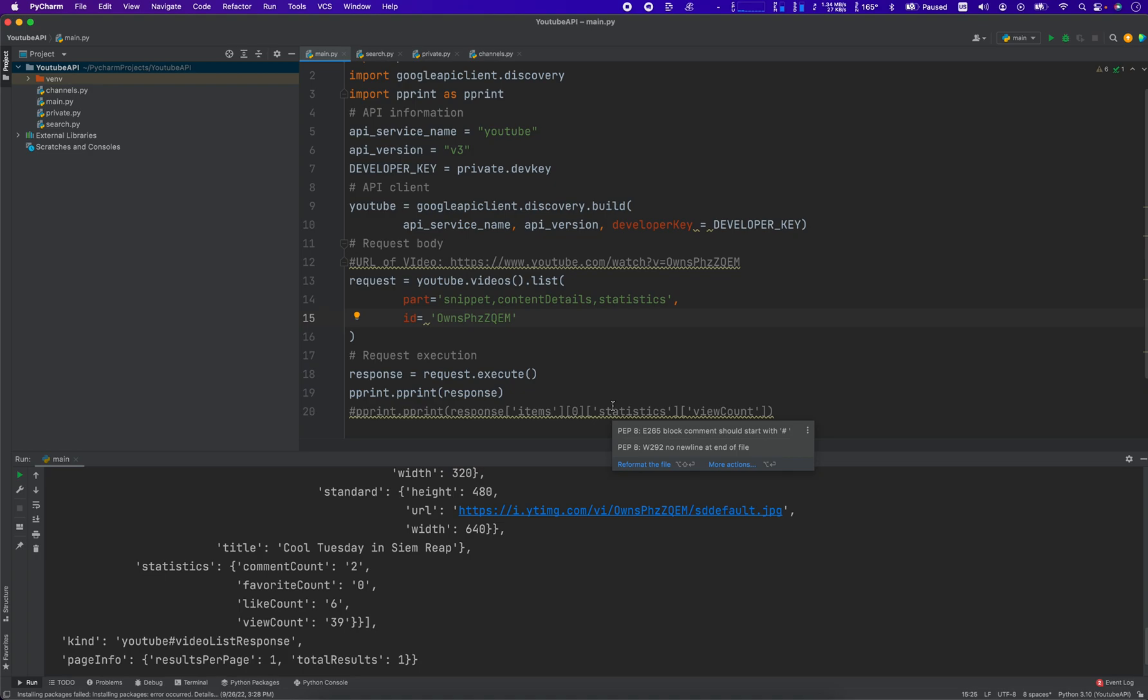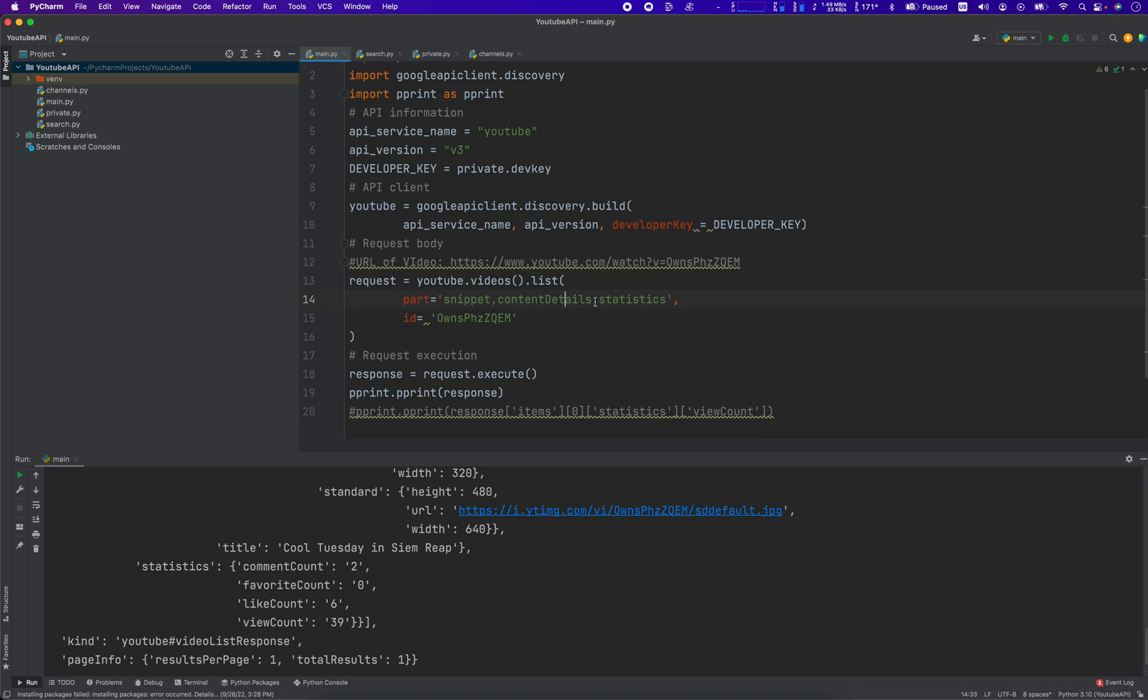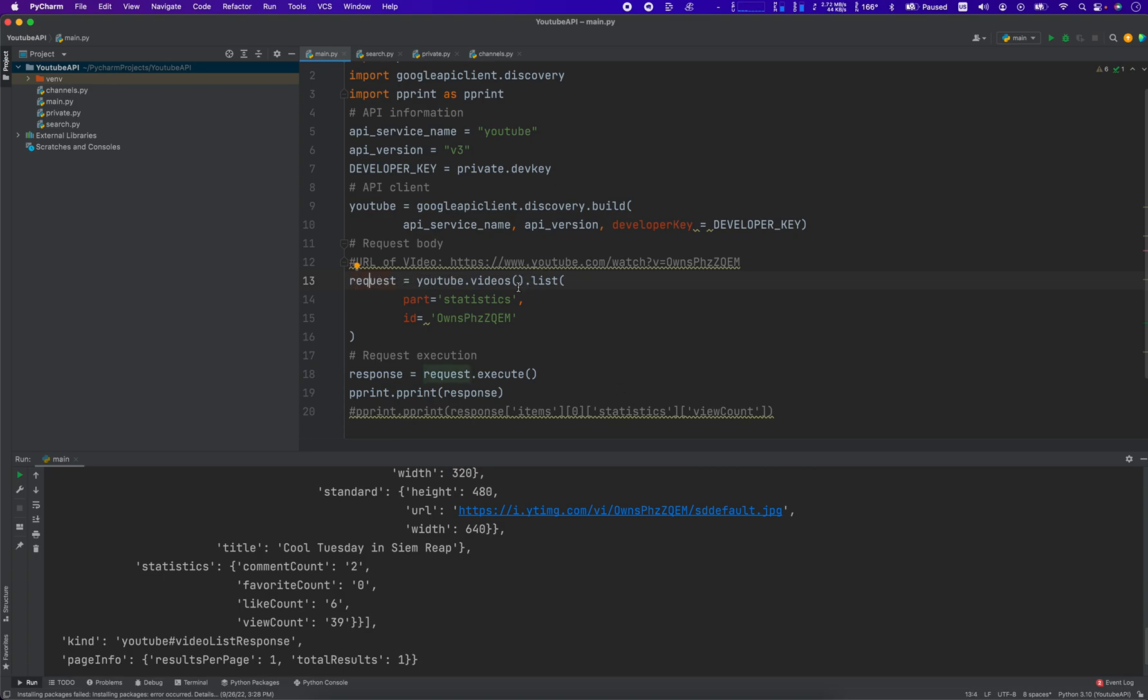We use this method called the list method in videos to call this video ID, and we're asking for these parts of the request: the snippet, the content details, and the statistics. Realistically we only need statistics, so why don't we just do that? We'll just leave it right there. So we do request equals YouTube.videos method and then .list method, and we pass in these two variables: part and ID.